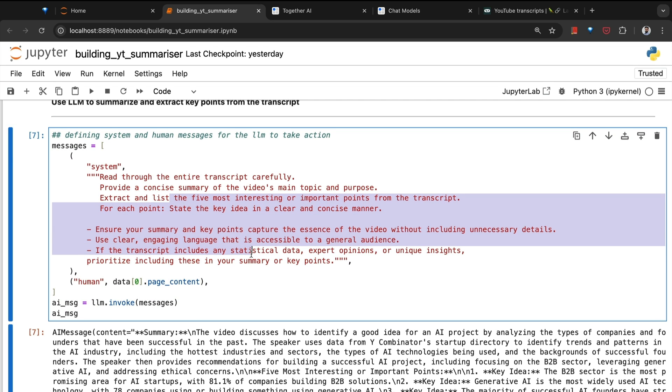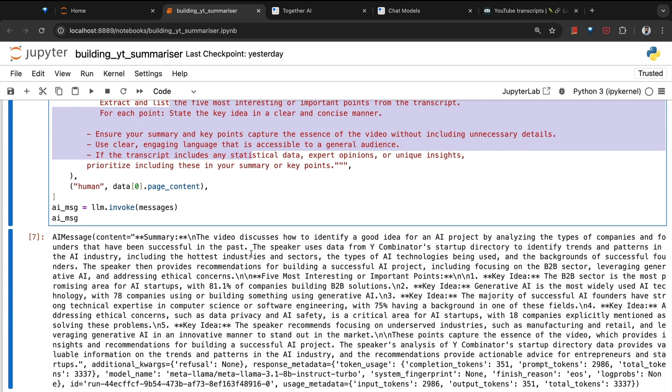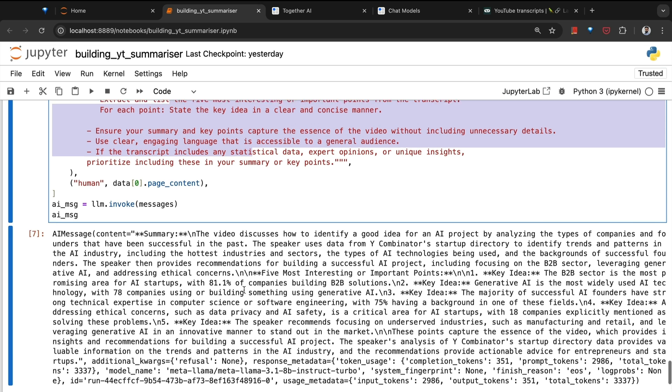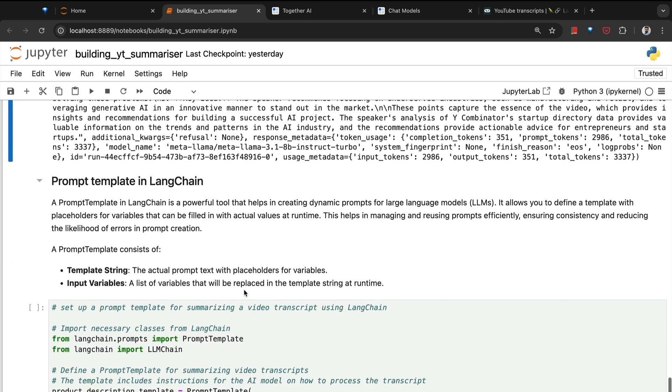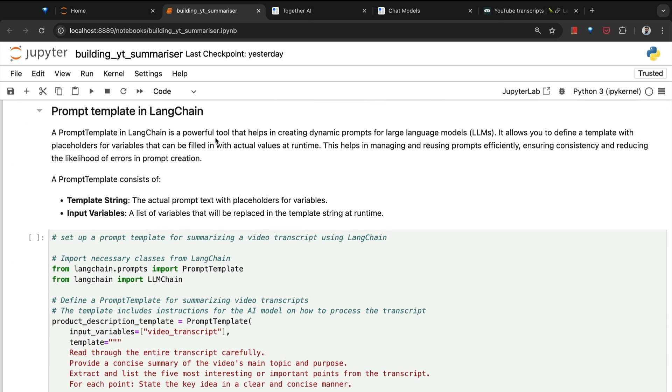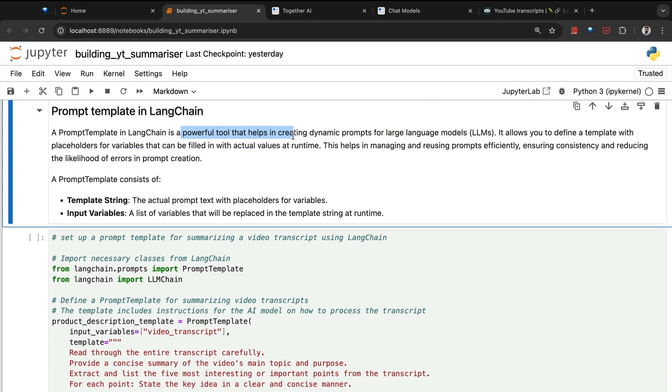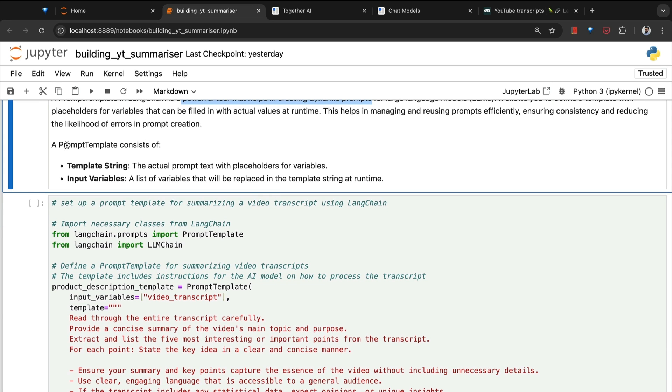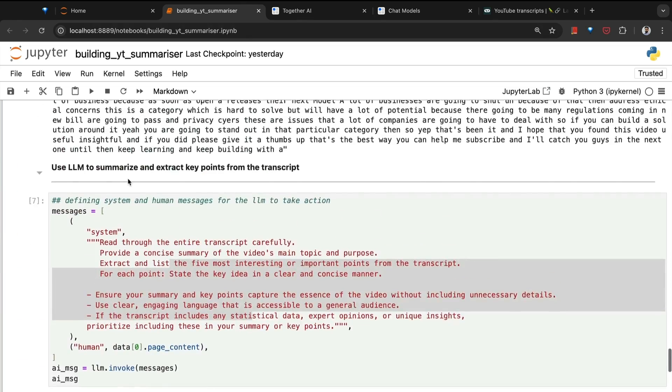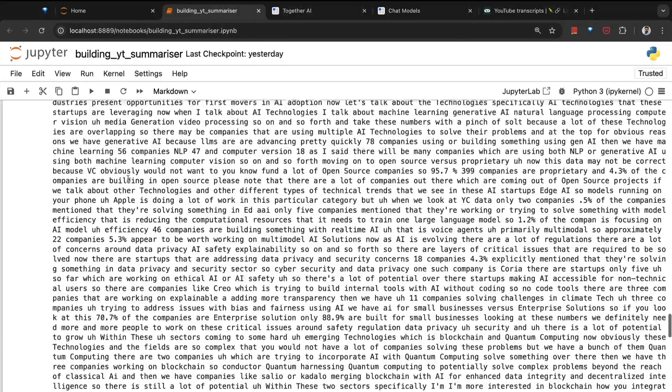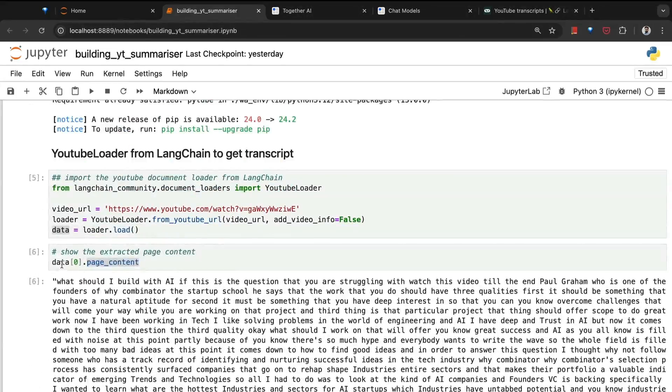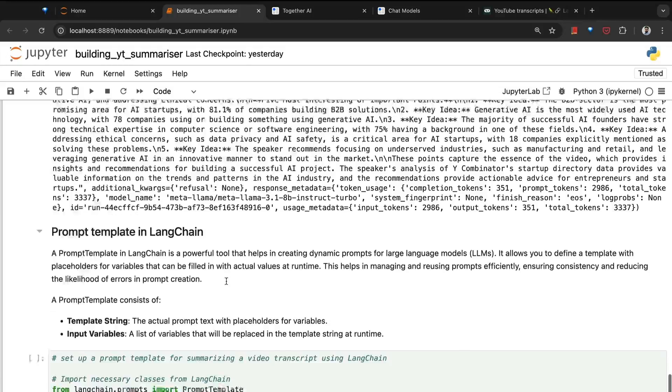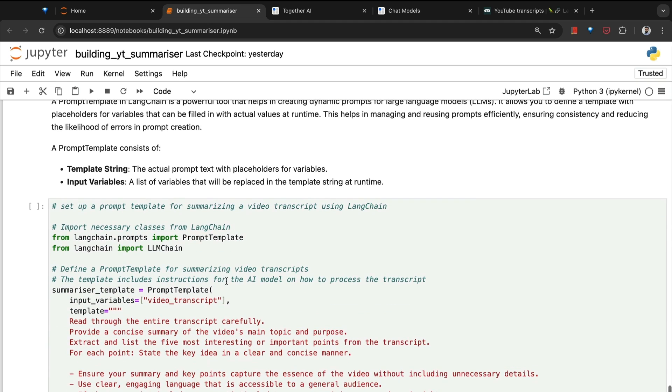For that, we'll explore prompt template. A prompt template is a structured prompt with placeholders for variables. This ensures that the prompt adheres to a specific format. The prompt template has two main components: the template string which is the main instructions itself, and then the input variable. Here I can directly pass the YouTube video transcript as an input variable.